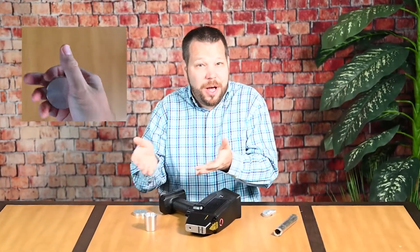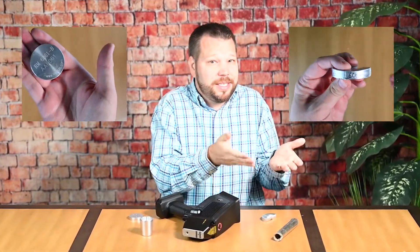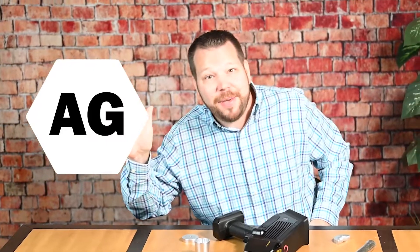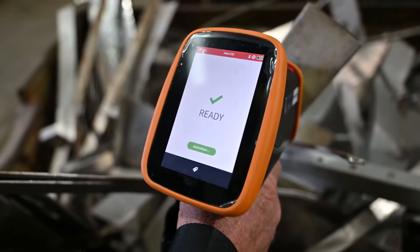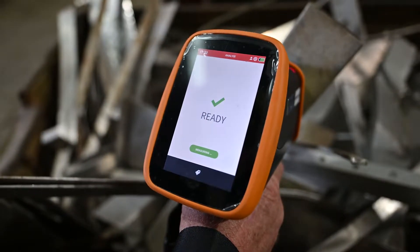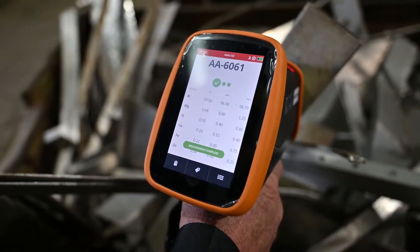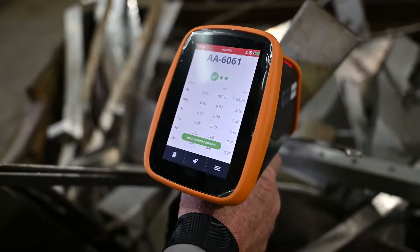How do we tell the difference between 6061 and 6063 aluminum? Hi, I'm the Alloy Geek, and in this video we learn how to identify and sort 6061 and 6063 aluminum.